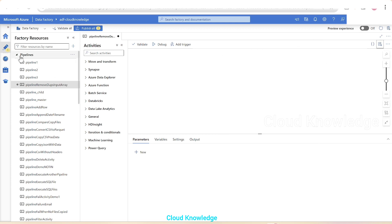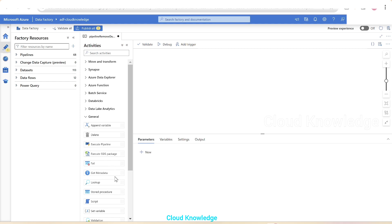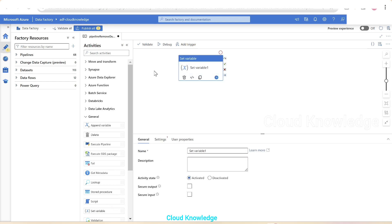In the canvas, the activity we are going to use is the Set Variable activity, because we will take the input array as a pipeline variable and use a function in the Set Variable activity to get the desired output by removing duplicates. In the activity search option we can search for Set Variable, or find it inside the General section.